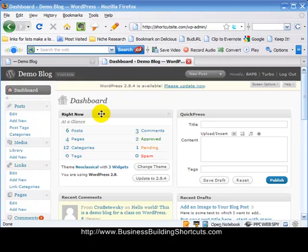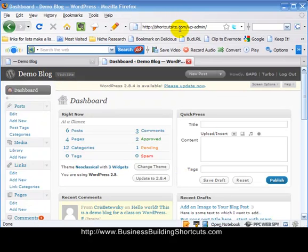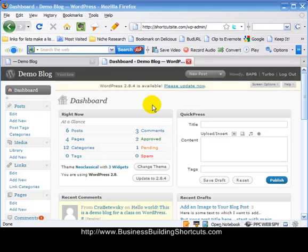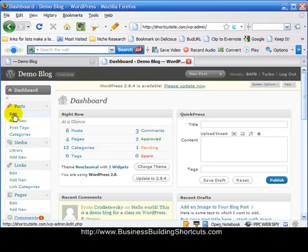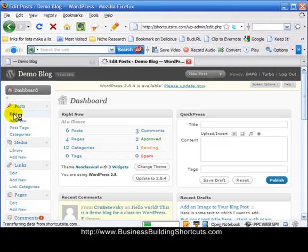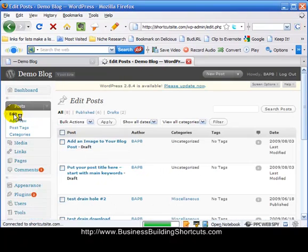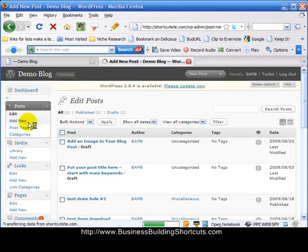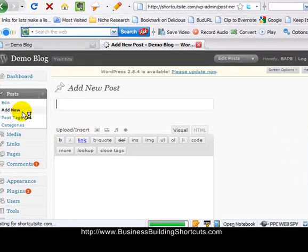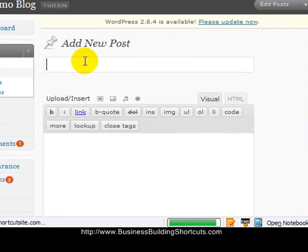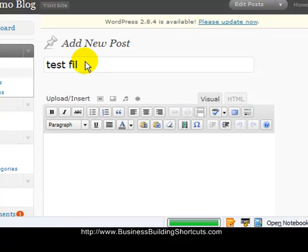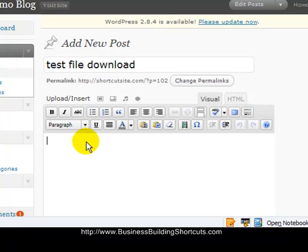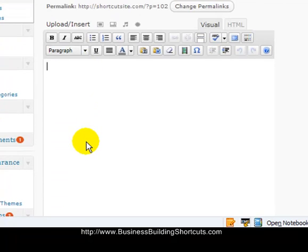Okay, here we are inside my demo blog on shortcutsite.com WP admin. What I want to do is create a new post so that I can show you how this will look. So you would just go to New Post, Add New. And this will be a test file download post.